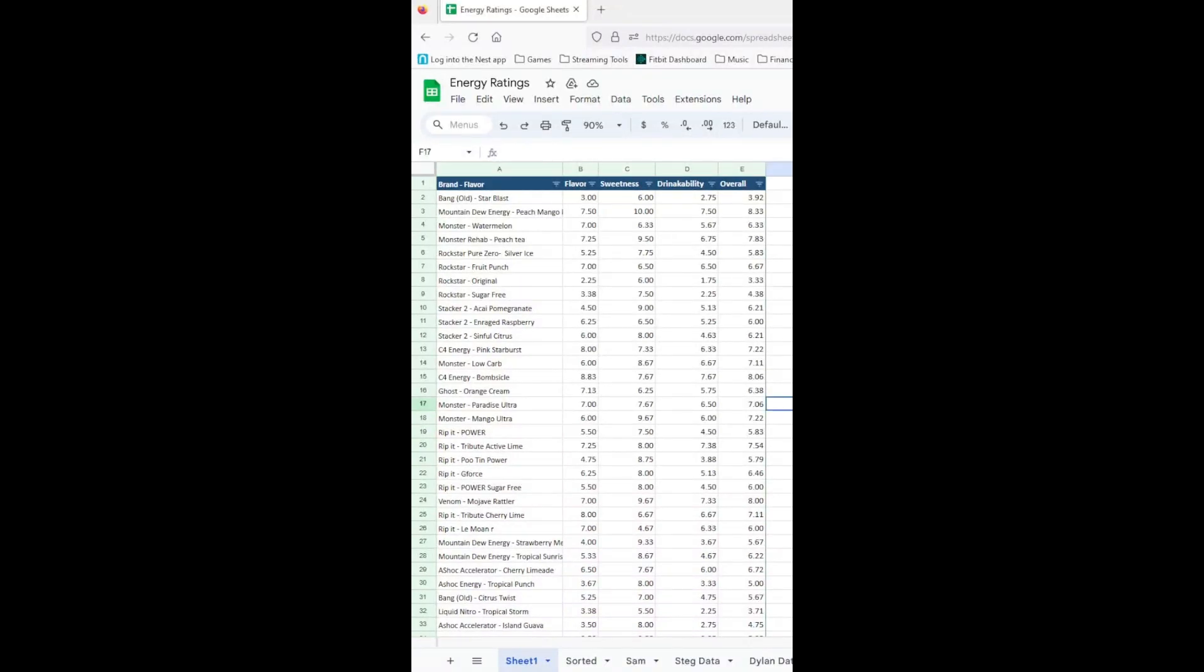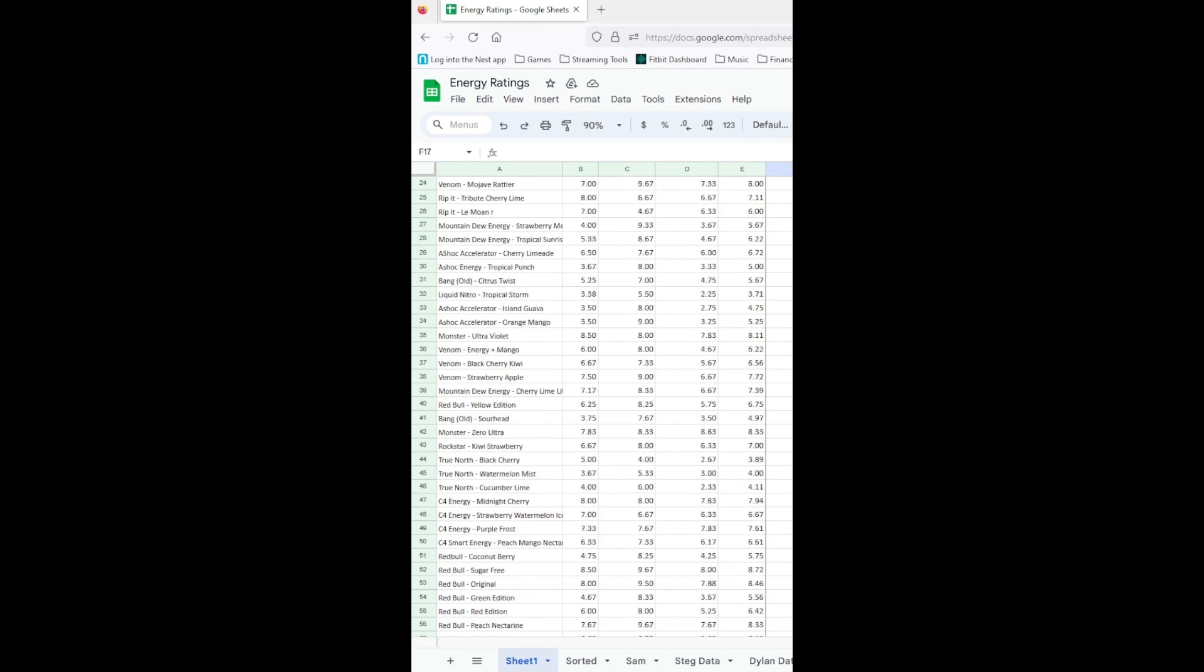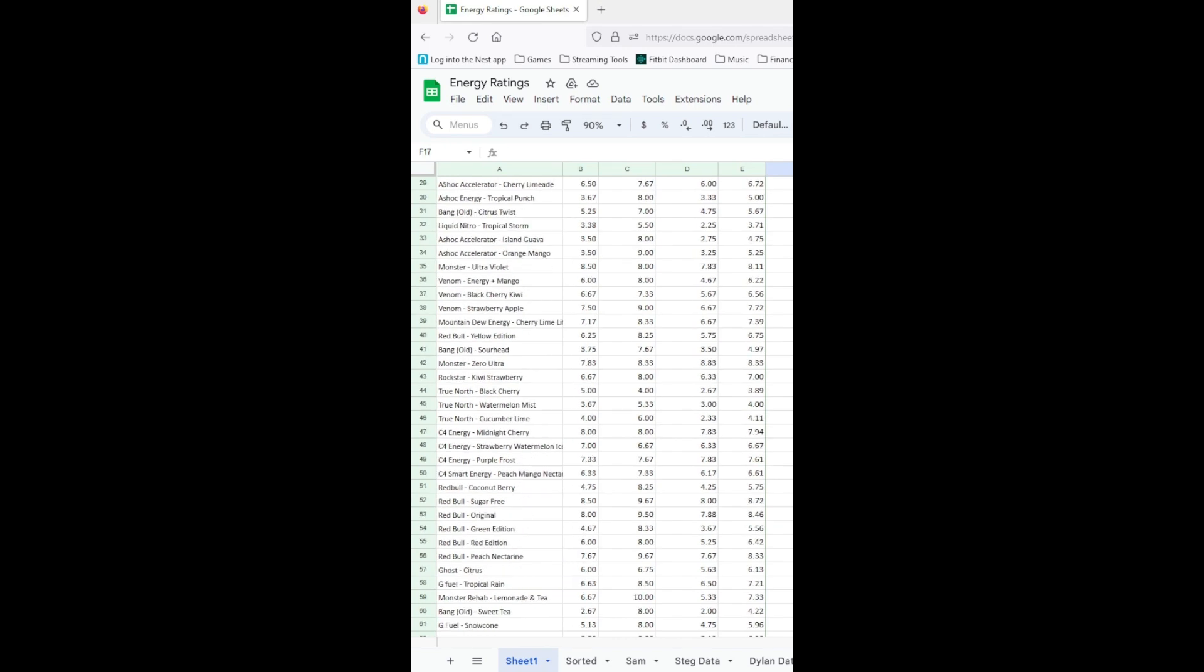What's going on guys? What you see before you is a list of energy drinks my buddies and I have tried over the last 15 months.